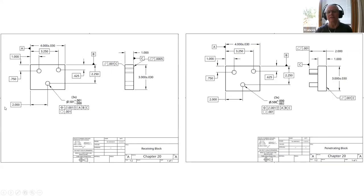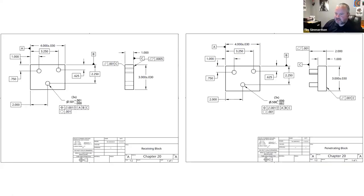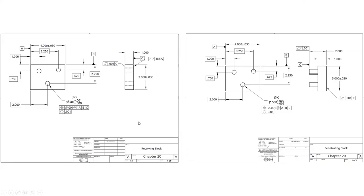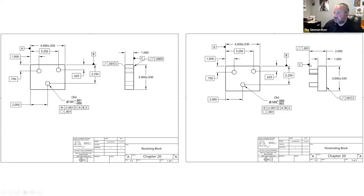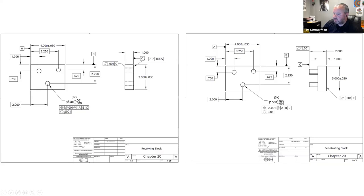The positional tolerances match up now. One thing we also added is we want to make sure that these holes are round. If we're out of round, we're going to run into an issue where the parts won't assemble together.